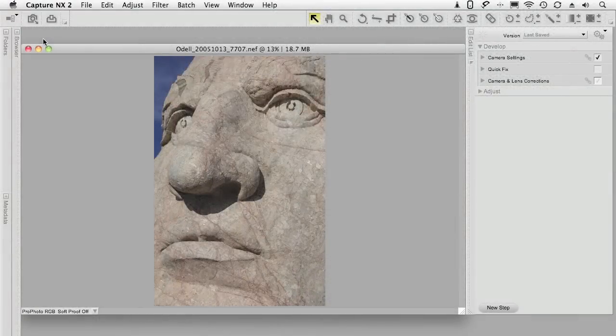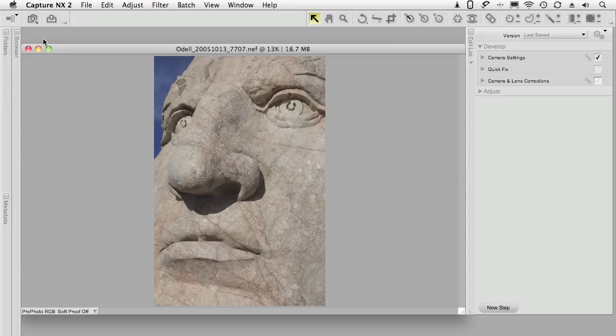Hi, I'm Jason O'Dell and in today's Capture NX2 tip I'm going to show you how you can use the Lightroom versions of Nik software plugins as an external editor to Capture NX.